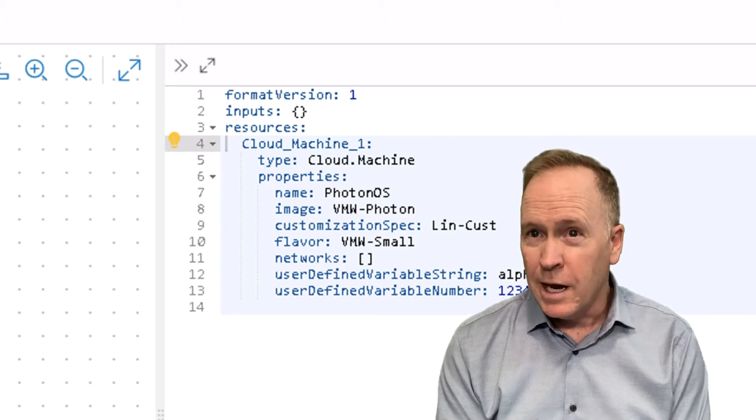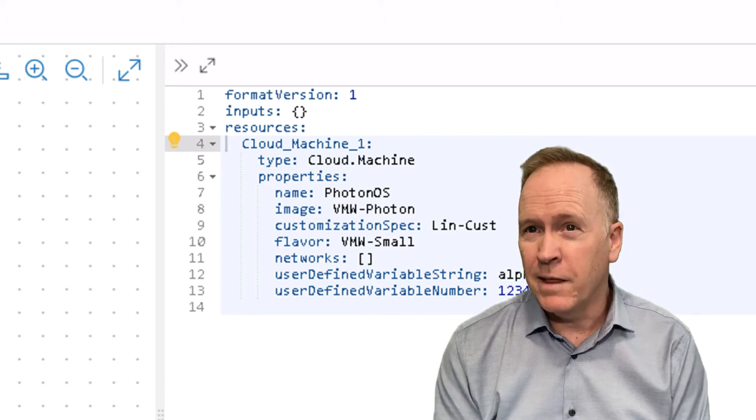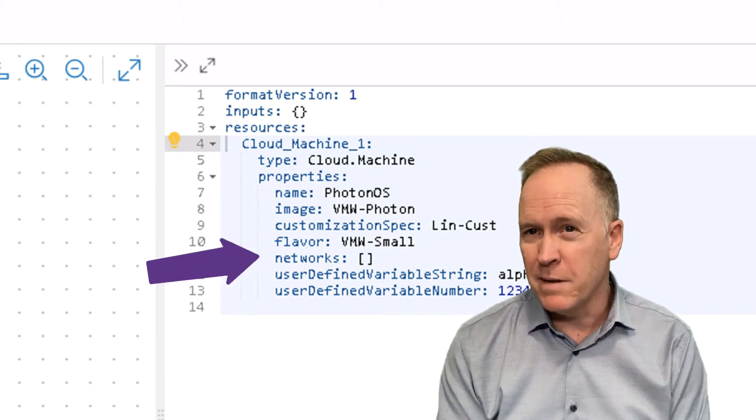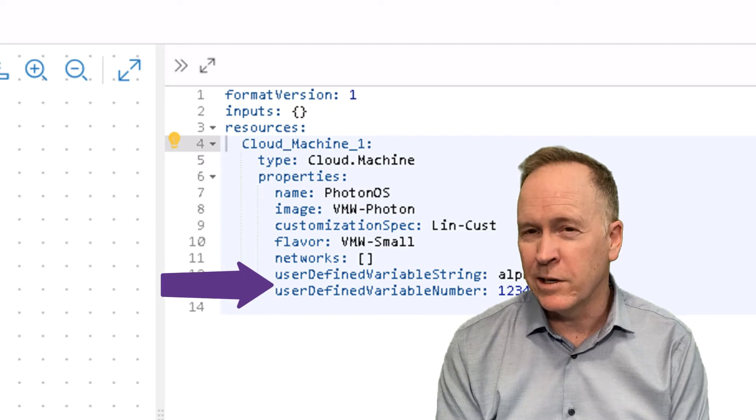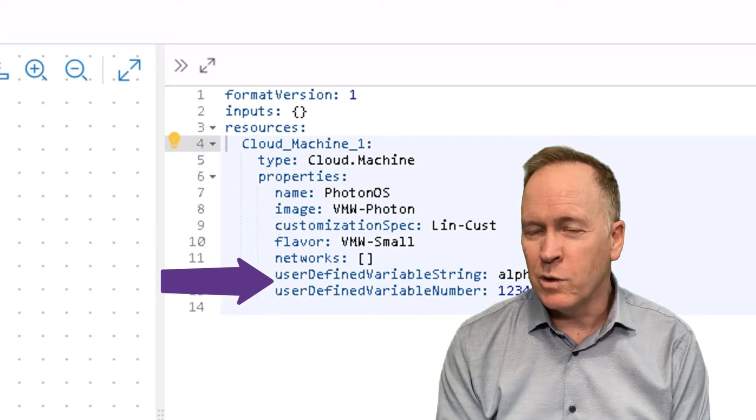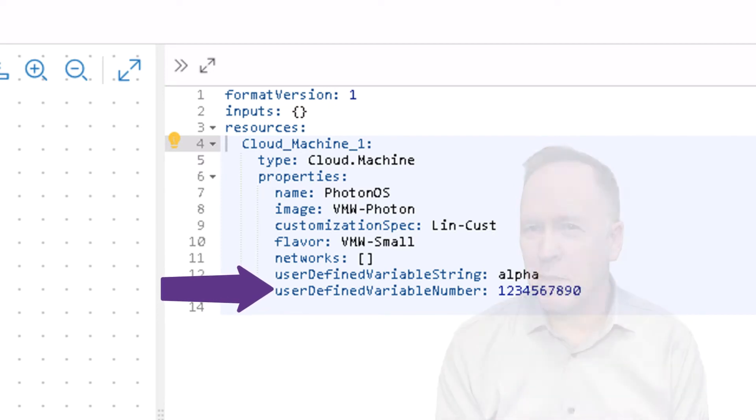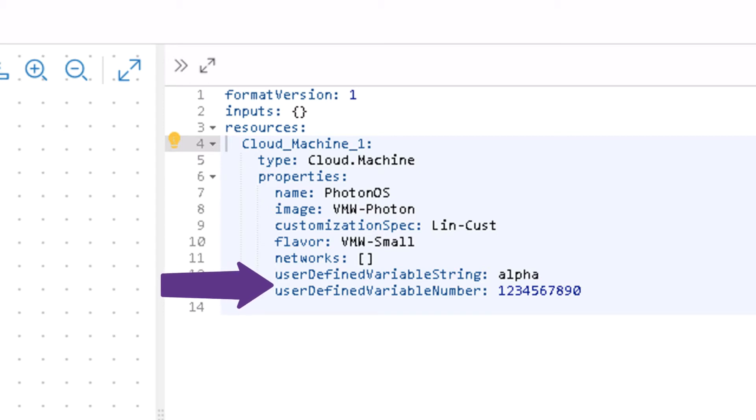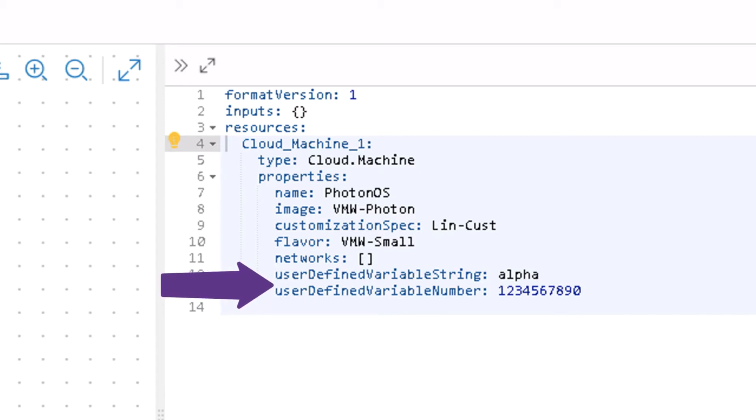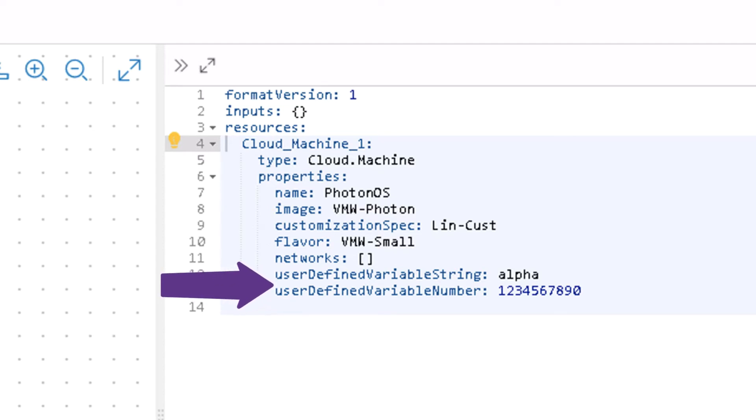On the other hand, the bottom two lines here show you me creating my own properties, or what you might call custom properties. So I've defined a custom property here called user-defined variable string because it holds a string. That one's holding the string ALPHA.